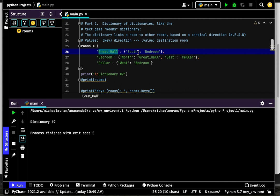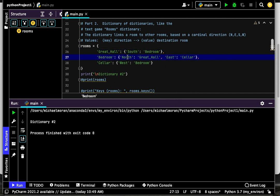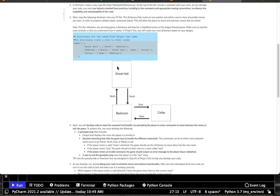So in the Great Hall, if you go south, it'll take you to the bedroom. If you're in the bedroom and go north, it goes back to the Great Hall, or you can go east to the cellar. If you're in the cellar, you can only go west, back to the bedroom. That's described in our dictionary.